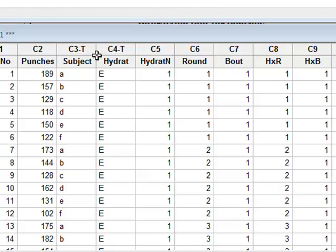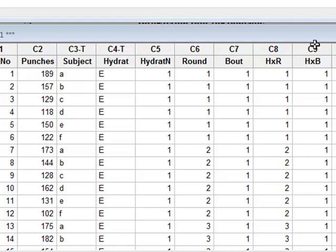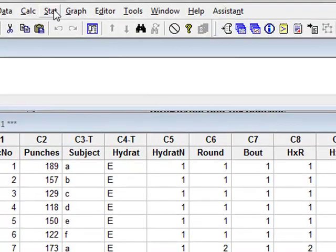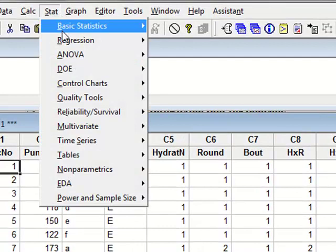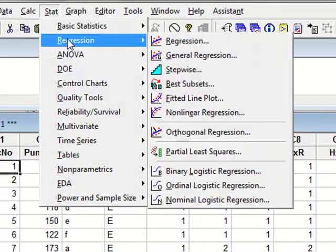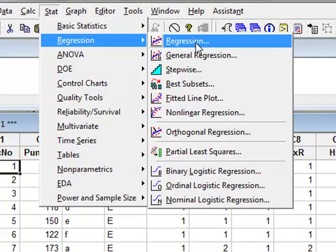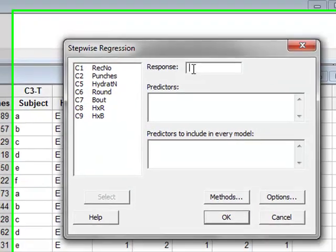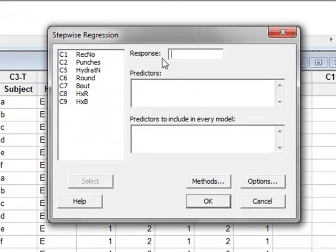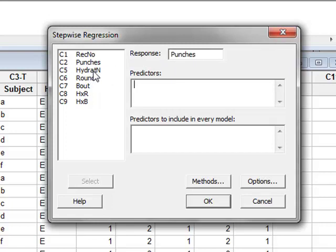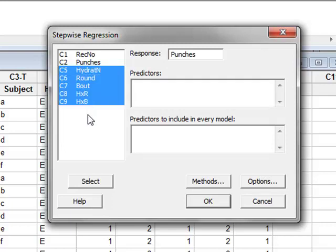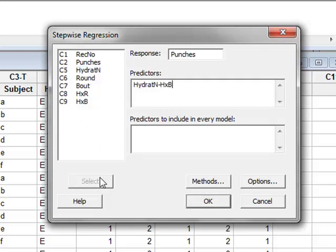We wish to develop a model in which we can express the number of punches in terms of hydration, round, bout, and the interactions between them. So we will go to Stats, Regression, and we will use stepwise regression. In this case, the response variable is the number of punches, and we wish to express this in terms of the predictors: hydration, round, bout, and the interactions.